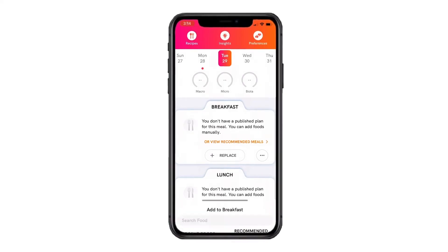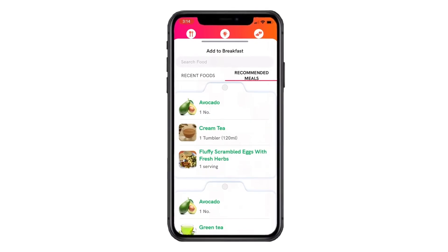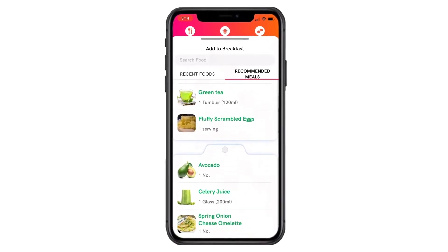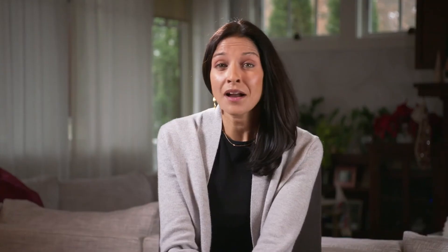So why does the accuracy of the digital twin matter? The third and critical part of the technology platform are the recommendations that the twin makes back to the individual. These recommendations are customized to heal an individual's unique metabolism and reverse their type 2 diabetes.